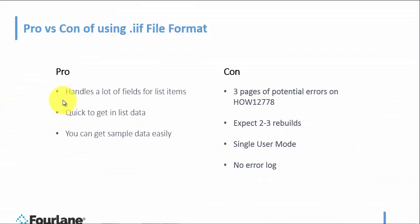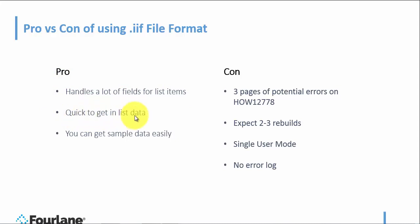So in review, pros of using an IIF file, it handles a lot of fields, most of the fields for the list items. It's a quick way to get information in, list data into QuickBooks. It's a way that people had to resort to for a long time, so it's kind of like the go-to. The way that people have been using QuickBooks for a long time, this was the only way to get data in for a while, besides using Transaction Pro Importer. So this is one that people are more familiar with, and you can get to the sample data easily by entering a couple of example items and then exporting it to IIF, so you can see what's needed.